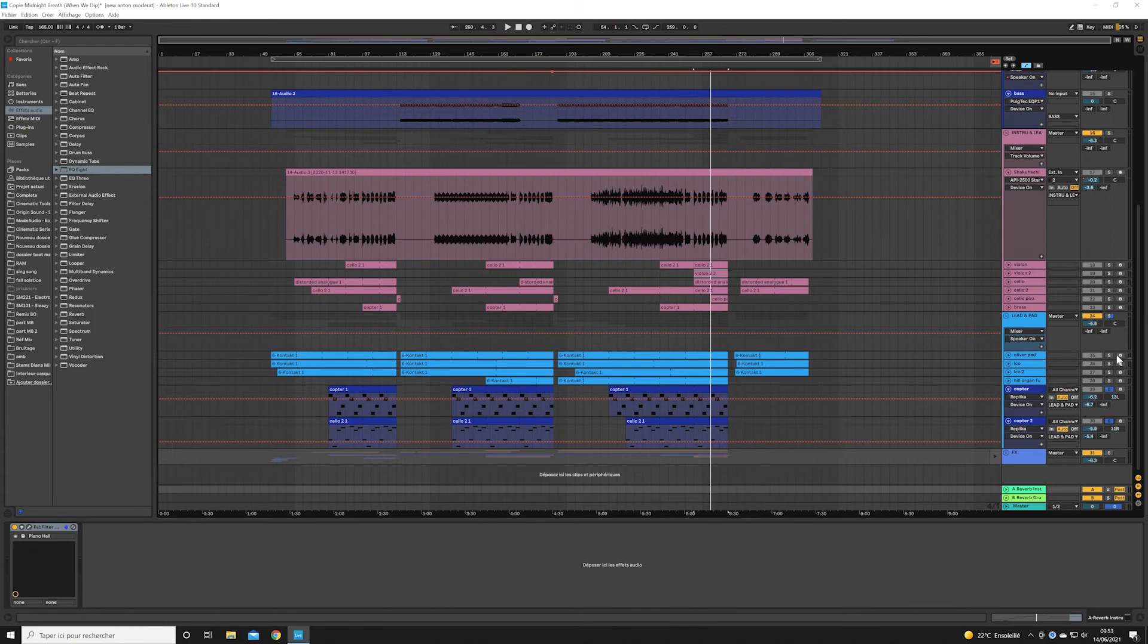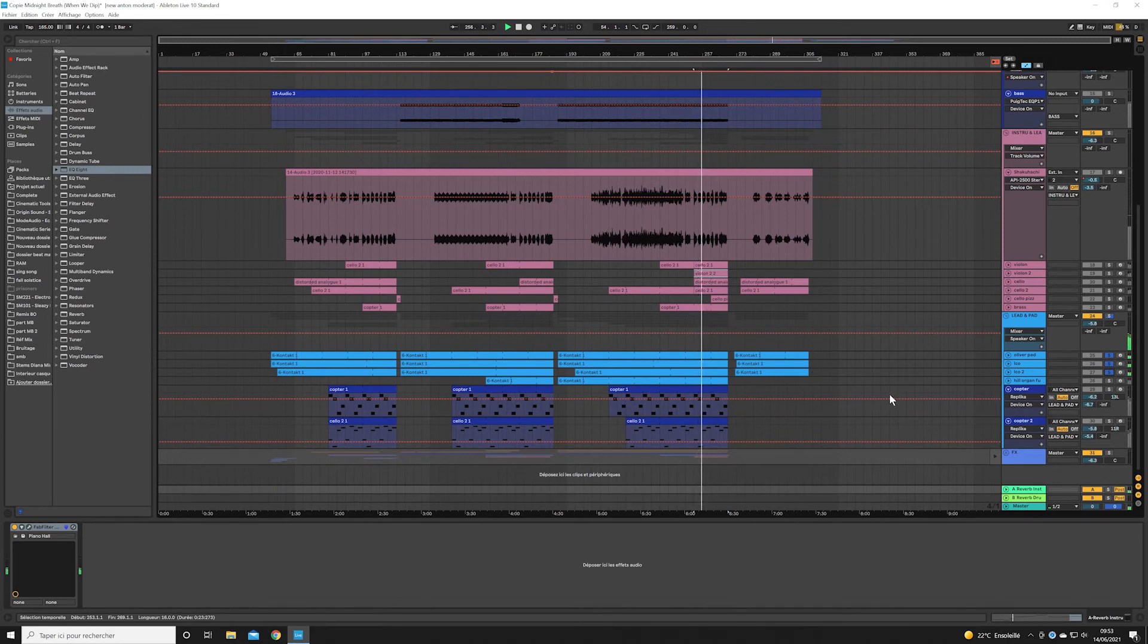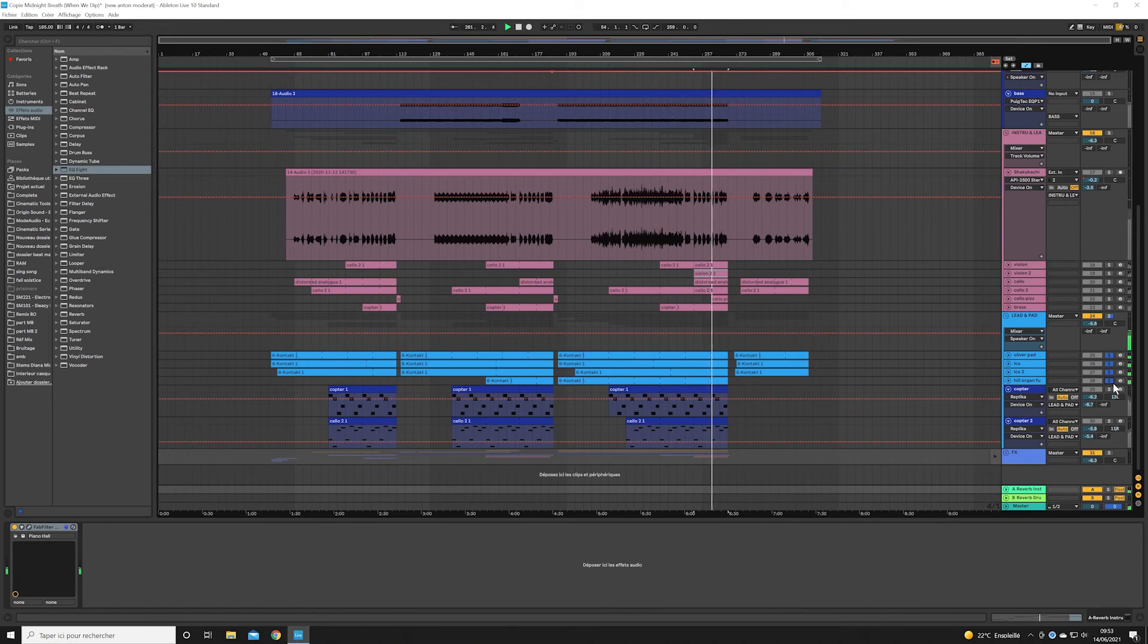And finally, we have the pads. I always use pads like this in the background to set the mood of the track, and it's often where I start a track.